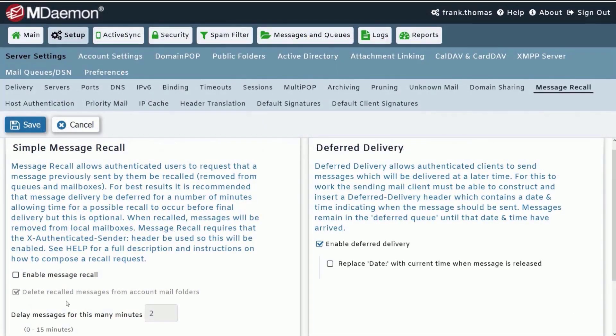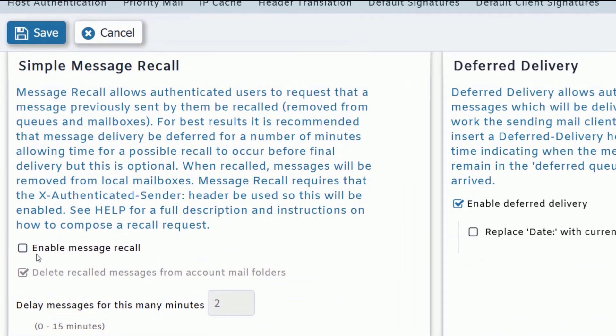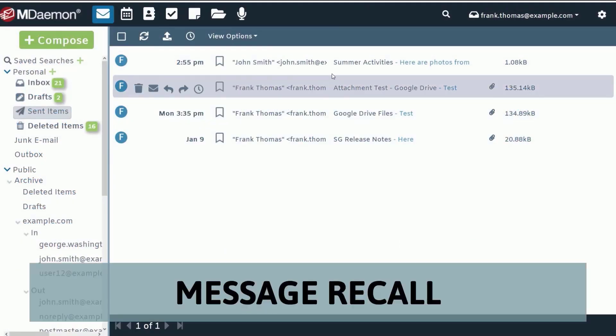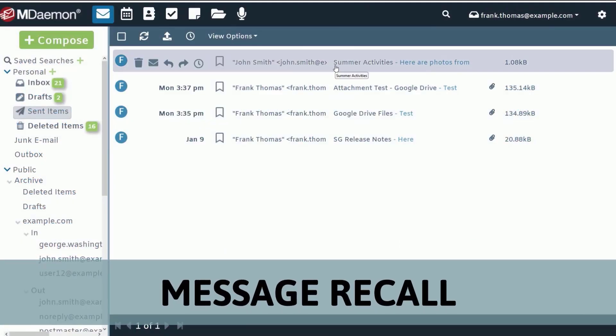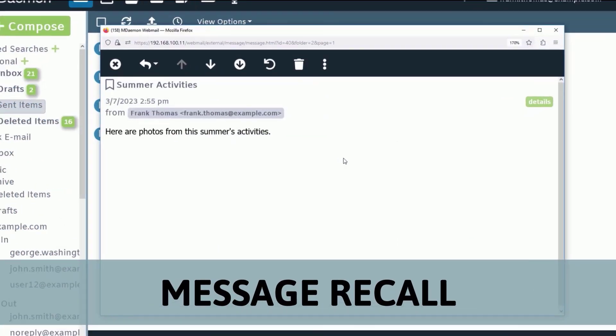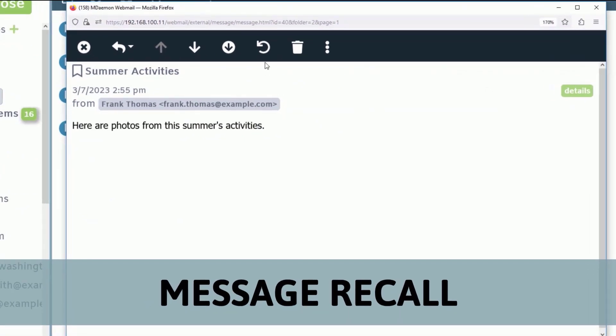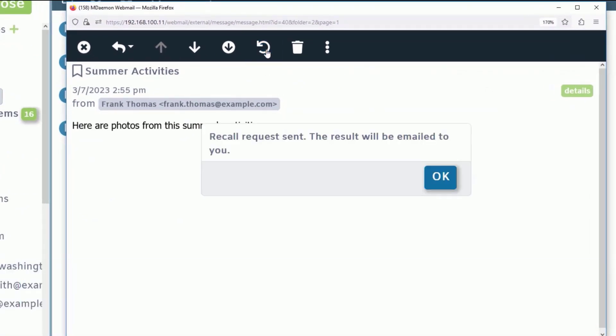For users who are a little too quick to hit the send button, MDaemon's message recall feature can help users avoid an embarrassing situation by letting them cancel message delivery before it reaches the recipient.